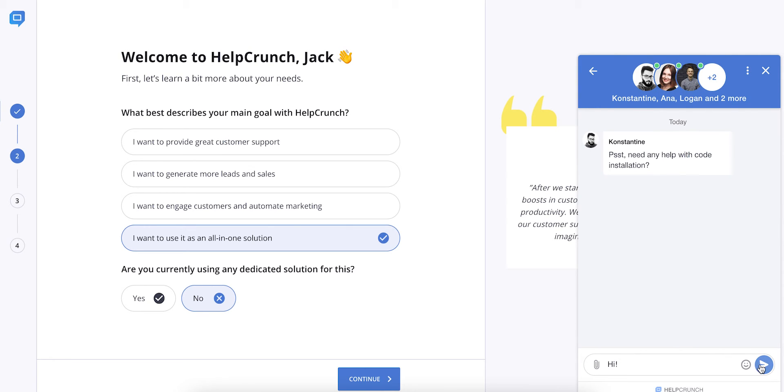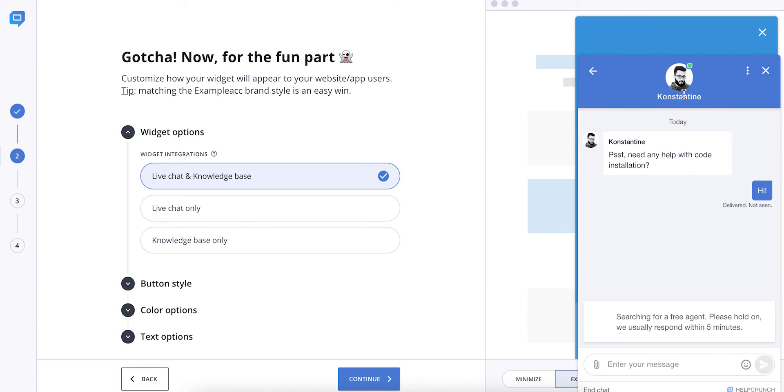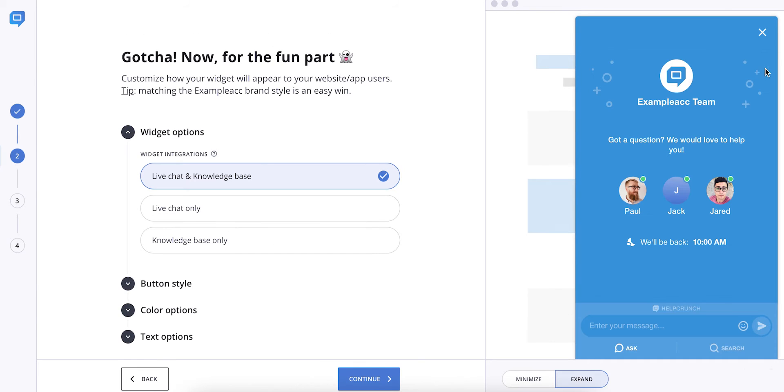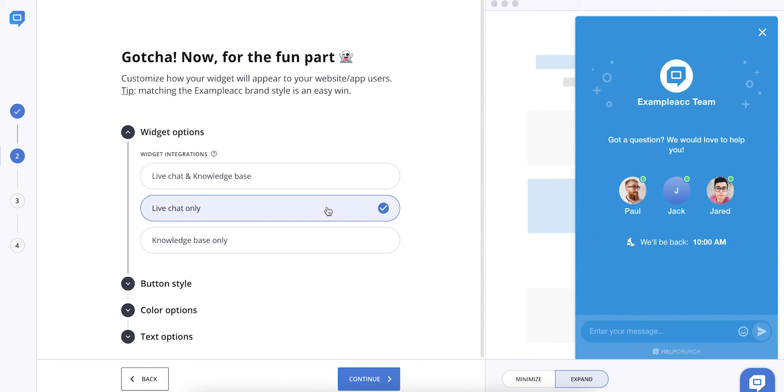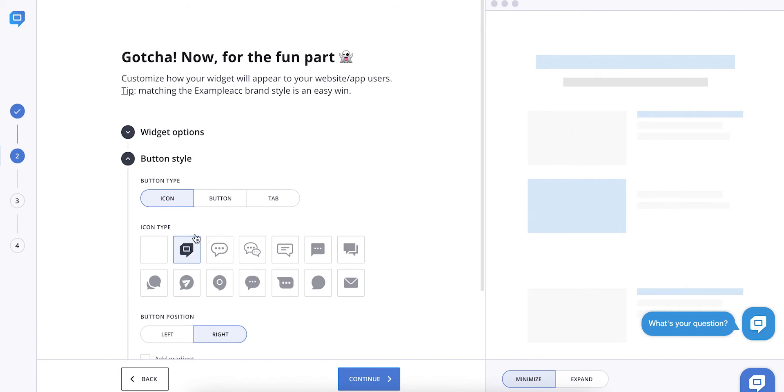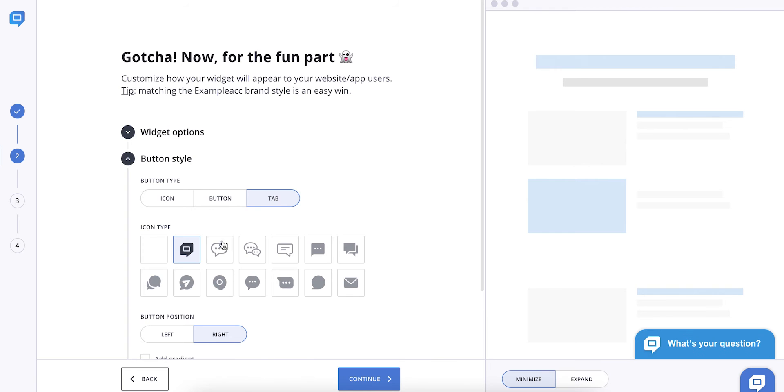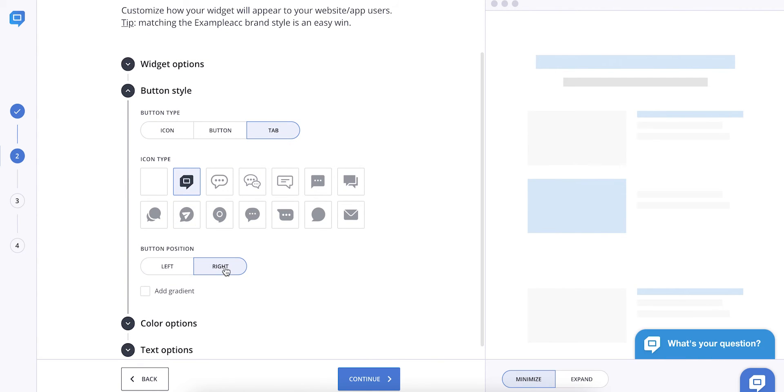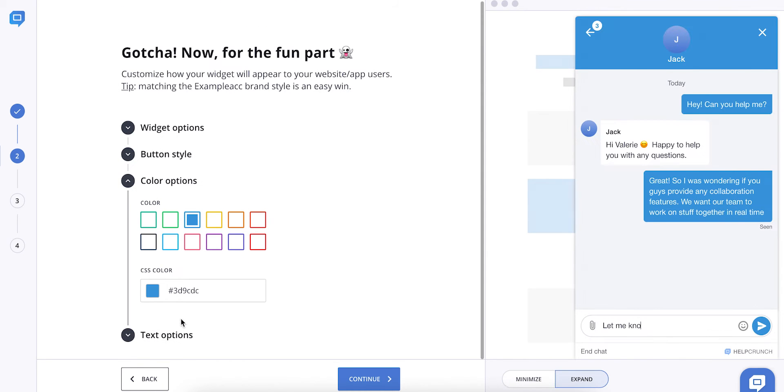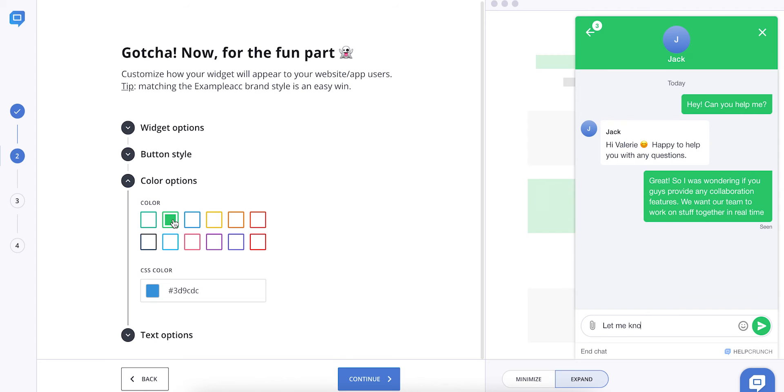The customization process is really fun. Here you can select one of the available widget options, change the button style, choose the icon type, and decide on the chat button position. Get creative with a wide variety of color options and make your live chat widget stand out from the crowd.